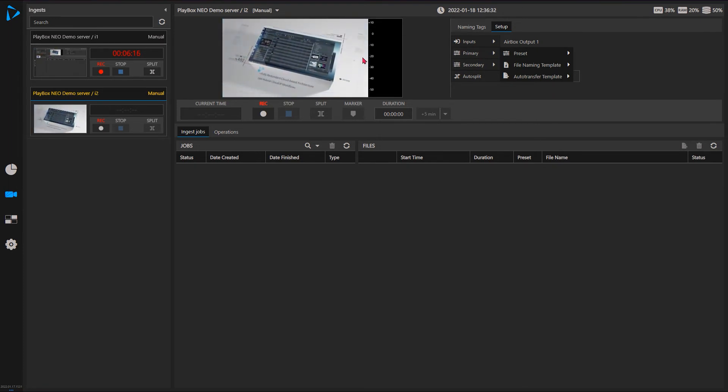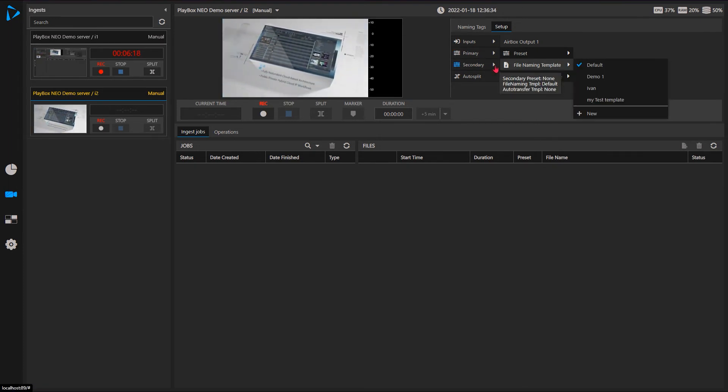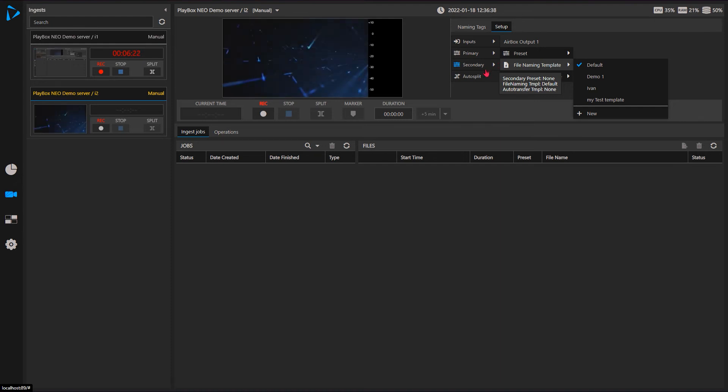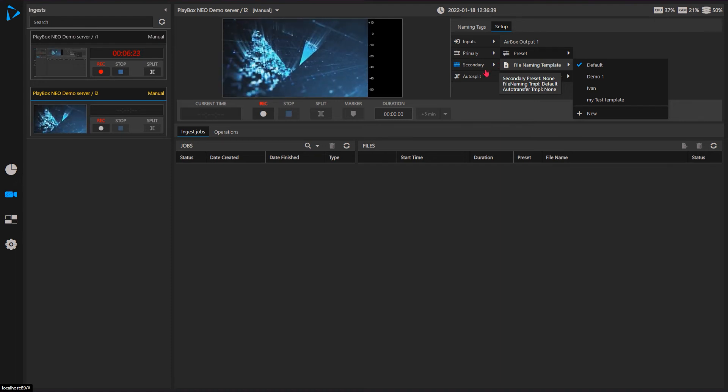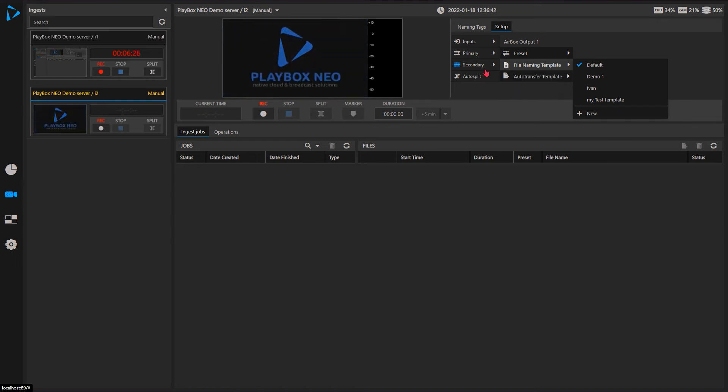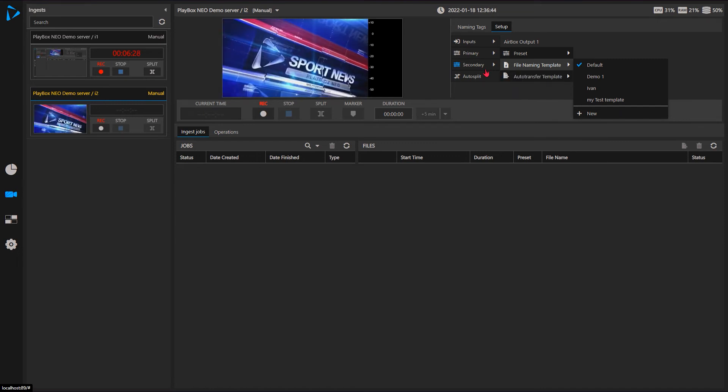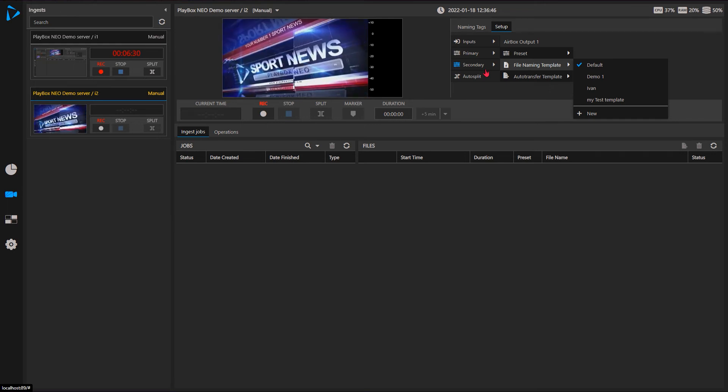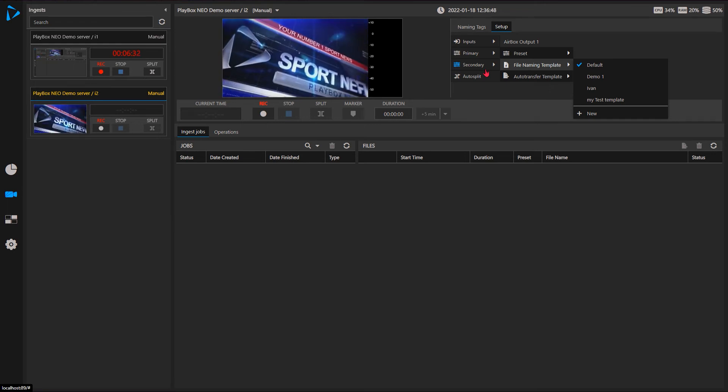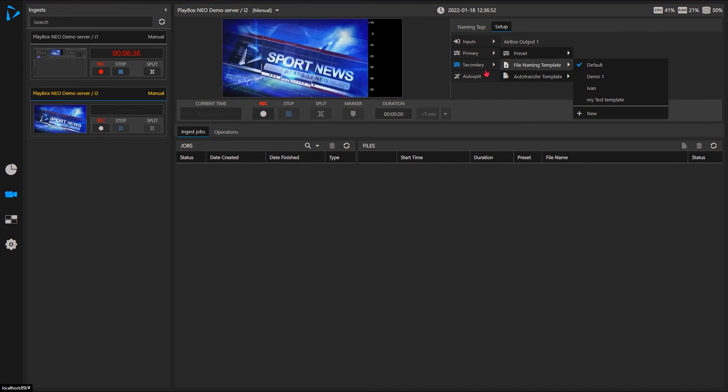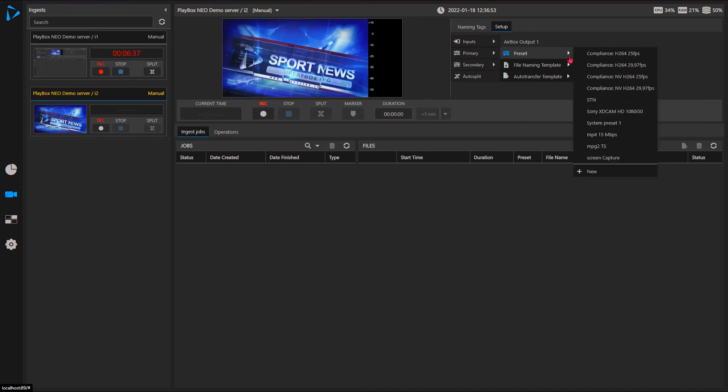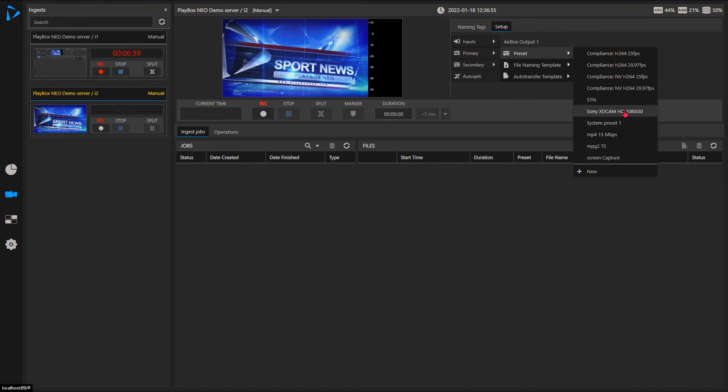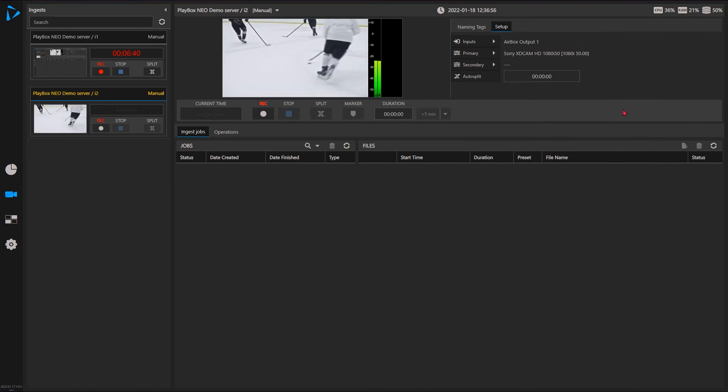We have two ingests basically for each job: primary and secondary. This allows you to capture in one format, let's say for video editing, one format for web posting or some other purposes. So you can get like an MXF or you can get them MP4. It's all easy to set up.